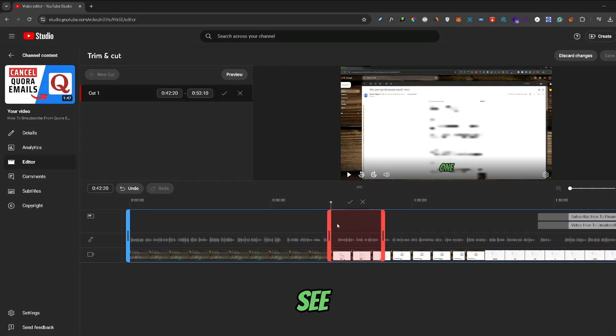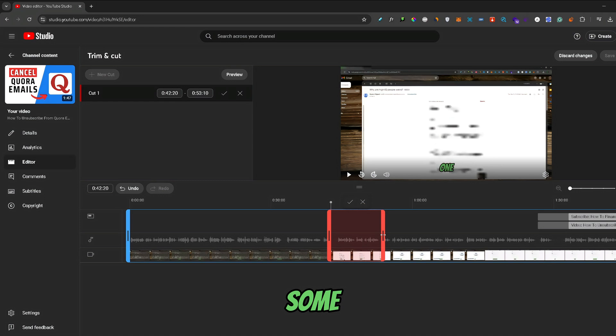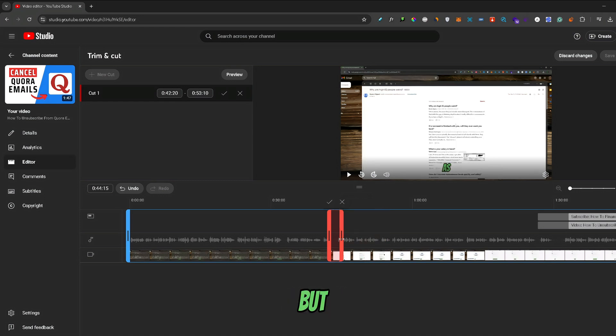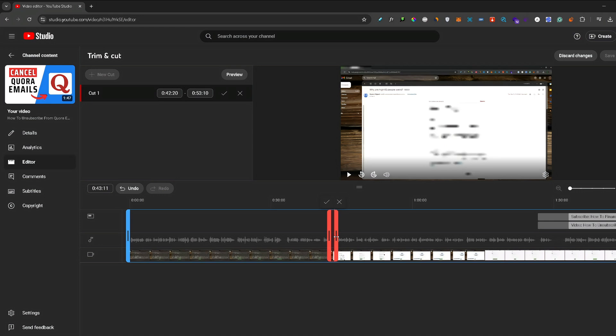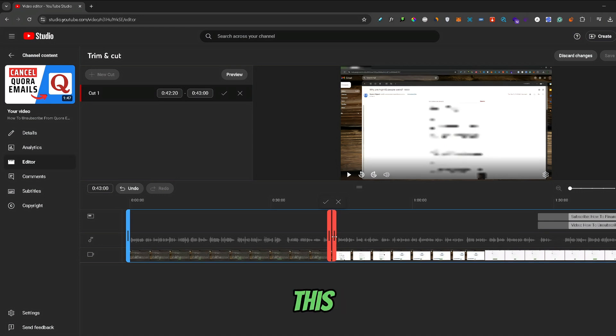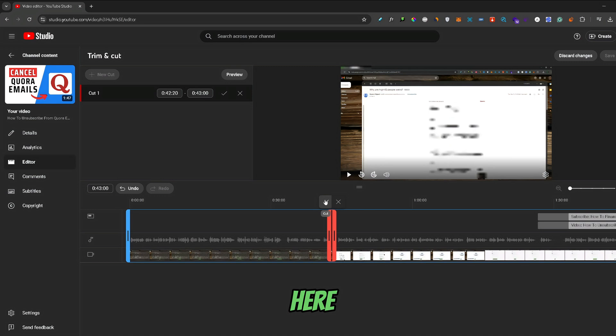As you can see, YouTube automatically marked some space, but I will reduce it only to the space that I want to cut out. Let's say something like this. Now, I will just press this little checkmark right here.